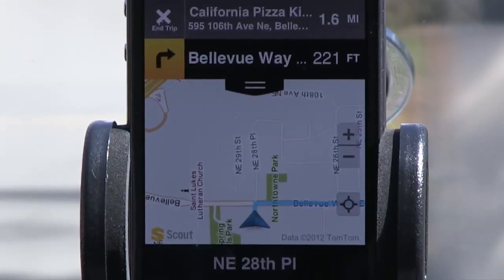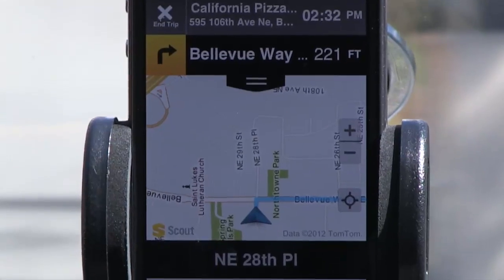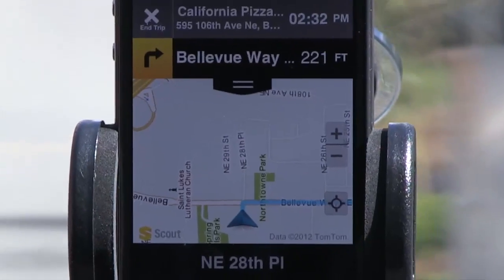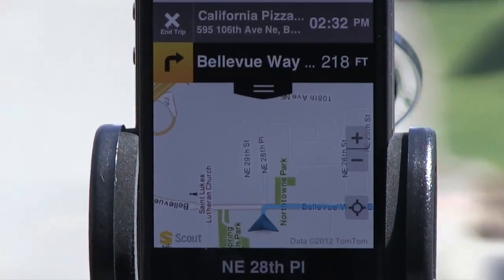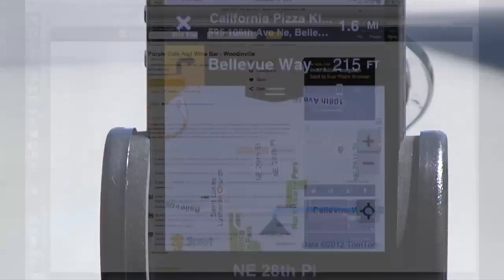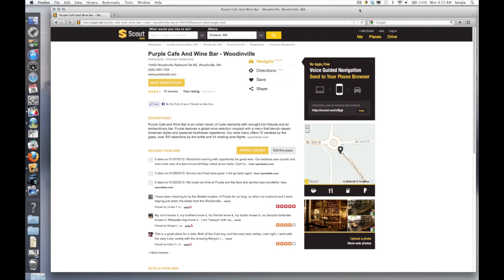In 110 feet, turn right to Bellevue Way Northeast. Another cool way we've added Scout for Apps to our website is through Facebook and Twitter sharing. Here I can post a location to my Facebook or Twitter, and when a friend of mine opens it within their mobile phone, they'll also be able to launch a Scout for Apps navigation session, making it really easy to navigate there.